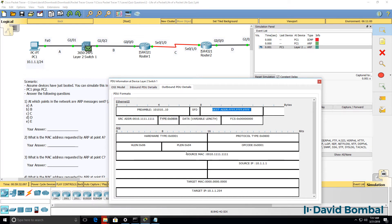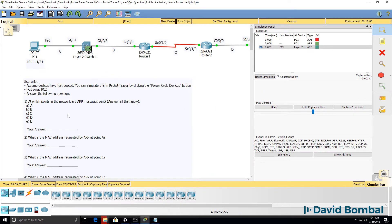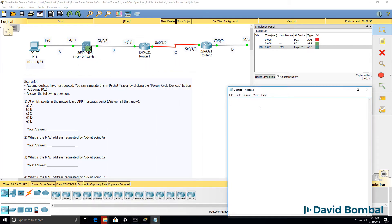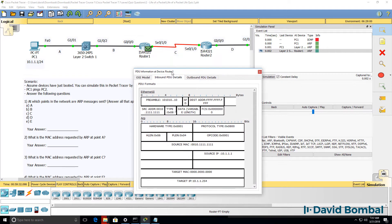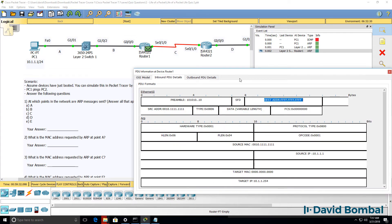To answer some of the questions: at which points in the network are ARP messages sent? We already know that it's at point A and it'll be at point B. Notice the ARP message gets to the router — the broadcast is received by the router — but then the router is going to reply from its MAC address to the MAC address of PC1. So the source MAC address of the reply is the router.